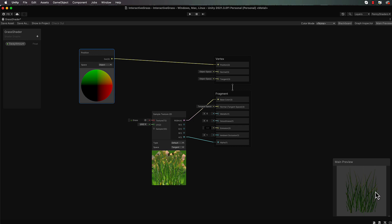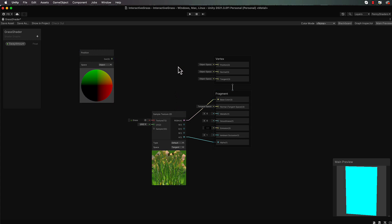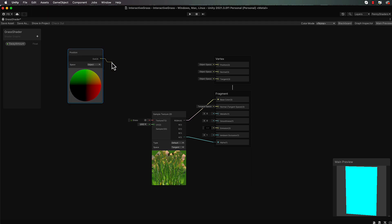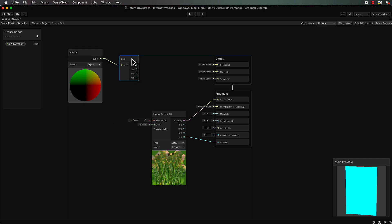So if we modify one of the values we'll actually get this to change. We're going to get the grass to sway in the x direction - back and forth across the screen. So first of all we need to get that x value. We'll take this position and split it so that we end up with our x, y, and z values.